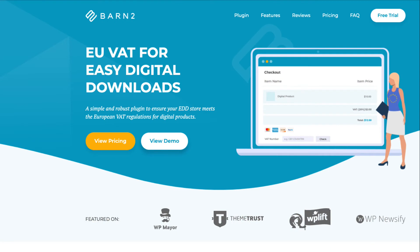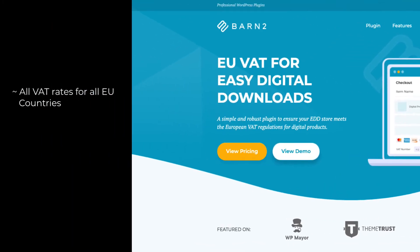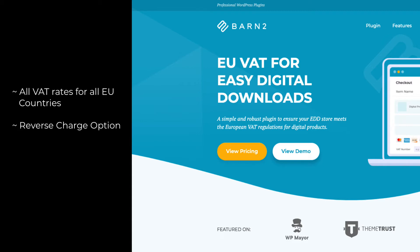The Barn2 EU VAT plugin for EDD makes dealing with VAT much simpler, because it will install all the EU countries with their correct VAT rates. It will provide an option for businesses to reverse charge their VAT, and it will provide you with reports to make it easy to file your VAT returns.